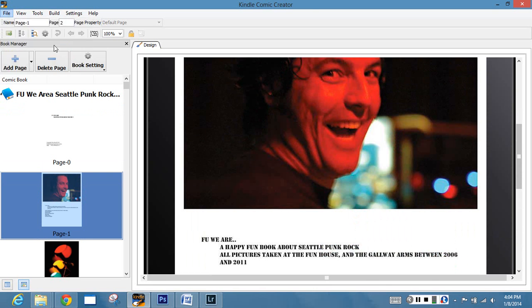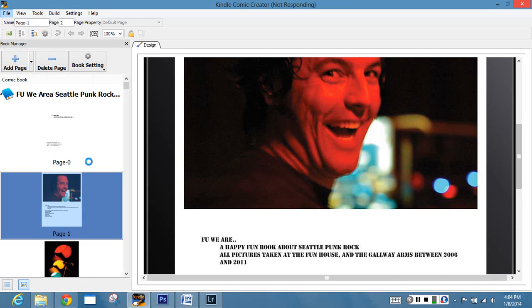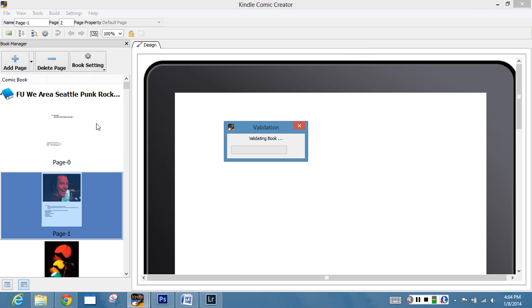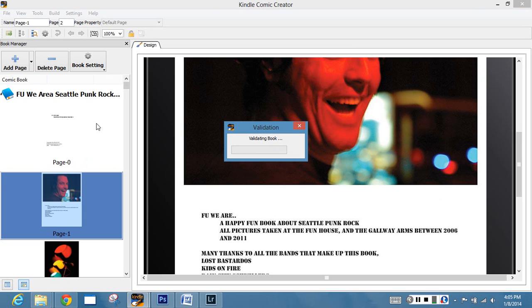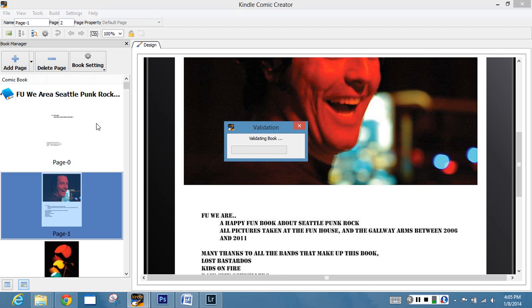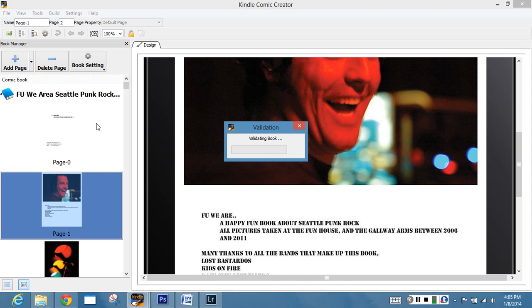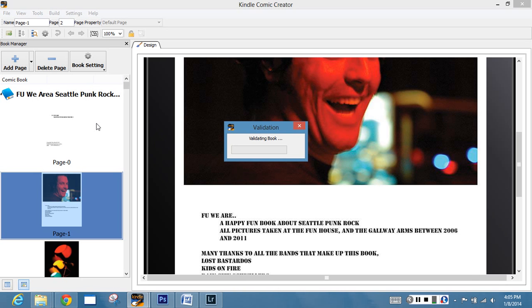Now what you want to do is you want to save it off. And then once you're done saving it, it's going to take a minute because this is a really large book. Usually you want to try to keep it at about 100 pages. Then what you want to do is you want to go build. What it does is it goes through and validates everything that you've got cooking in here. When it's validating, it's making sure the picture sizes are set right, it's making sure the picture framing is set right, it's making sure that everyone's got everything that they need to have. I'll probably have a volume two and a volume three as I go through because I spent almost five years taking pictures there at the fun house. The validation can take a while.